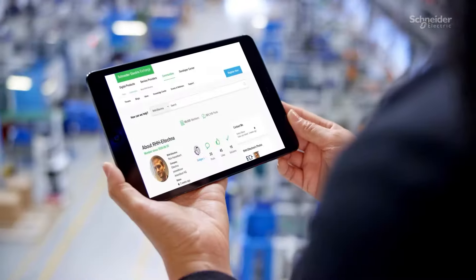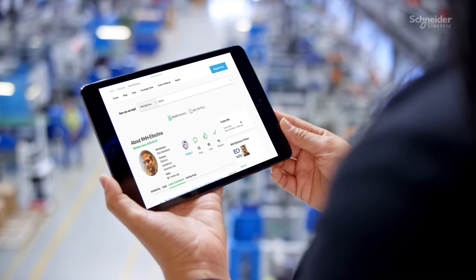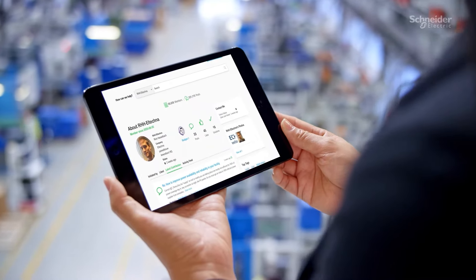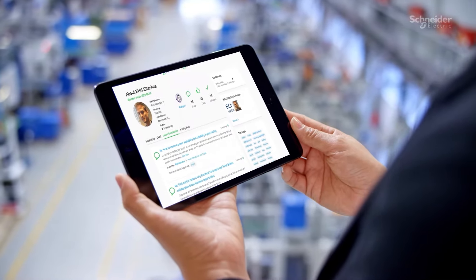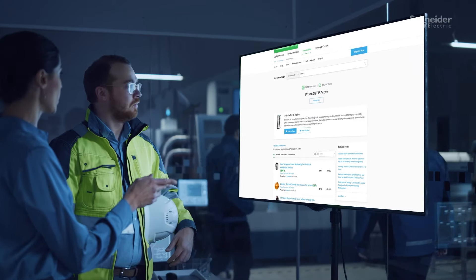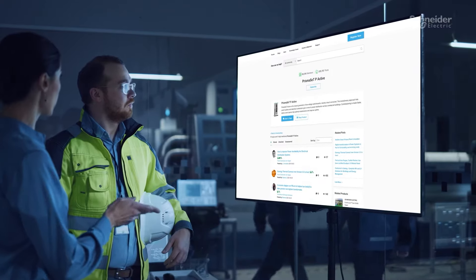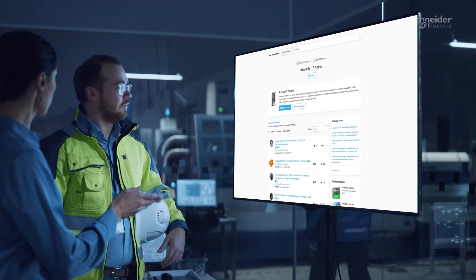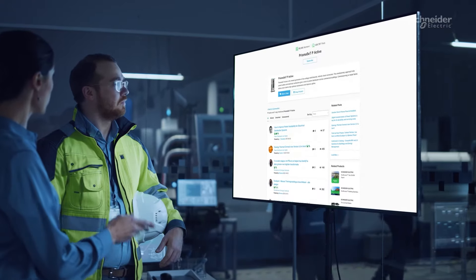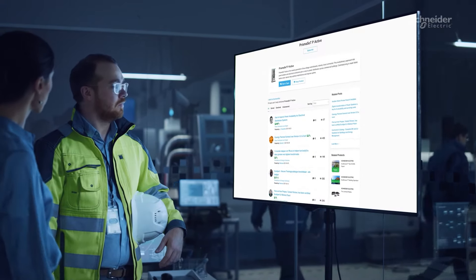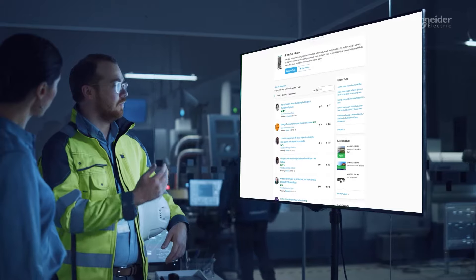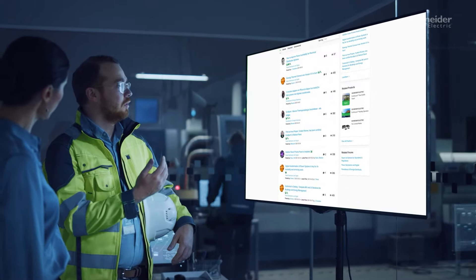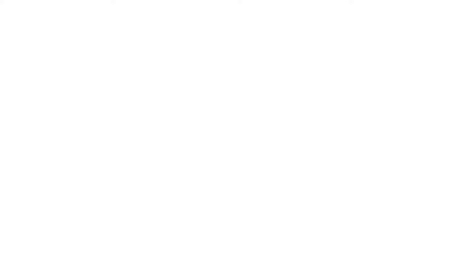I became an active member when I realized that there was potential for more. With more, I mean getting product updates firsthand, sharing knowledge regarding issues, and even helping other engineers or customers solve problems.